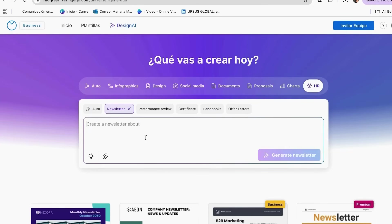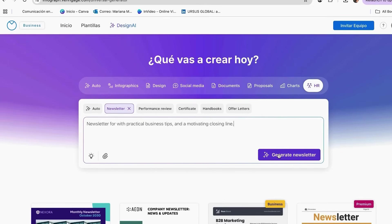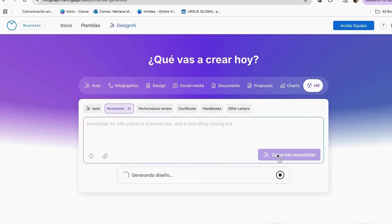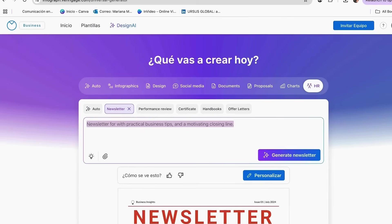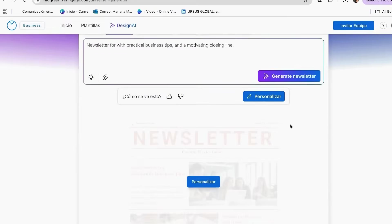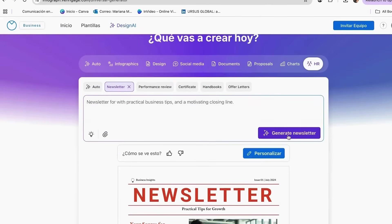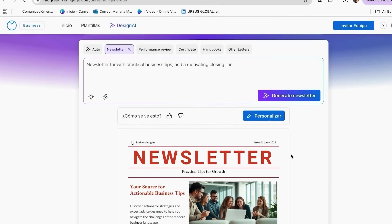Once you have added your prompt, you can click on Generate Newsletter, and you will be given the option to start customizing your design or continue creating different options. Once you find your favorite, you can click on Personalize.